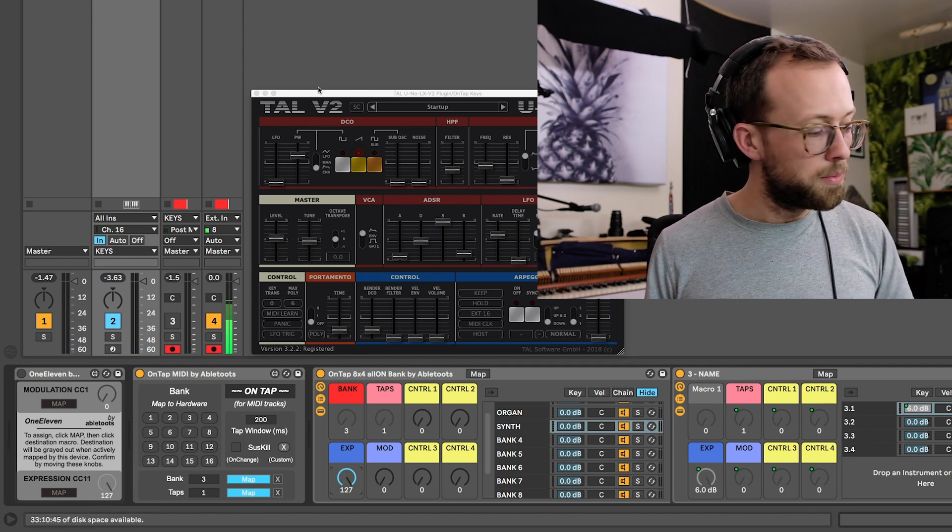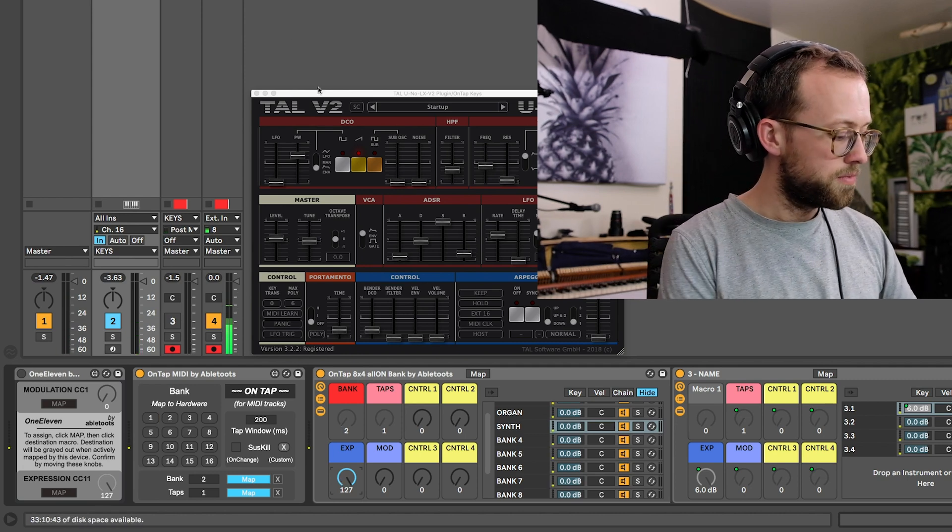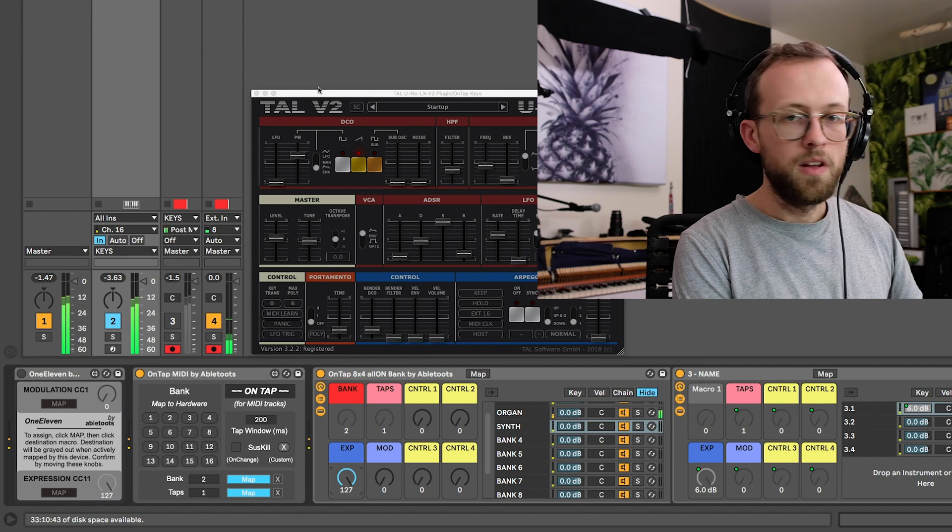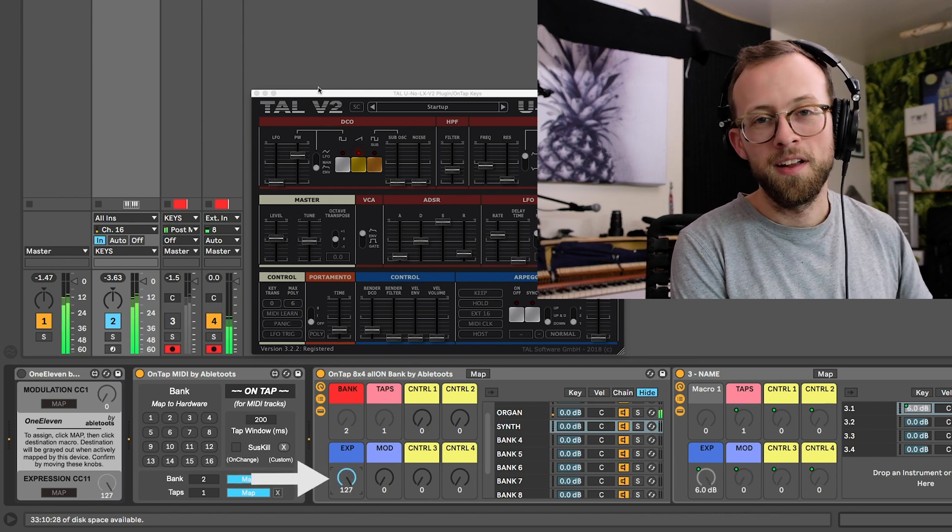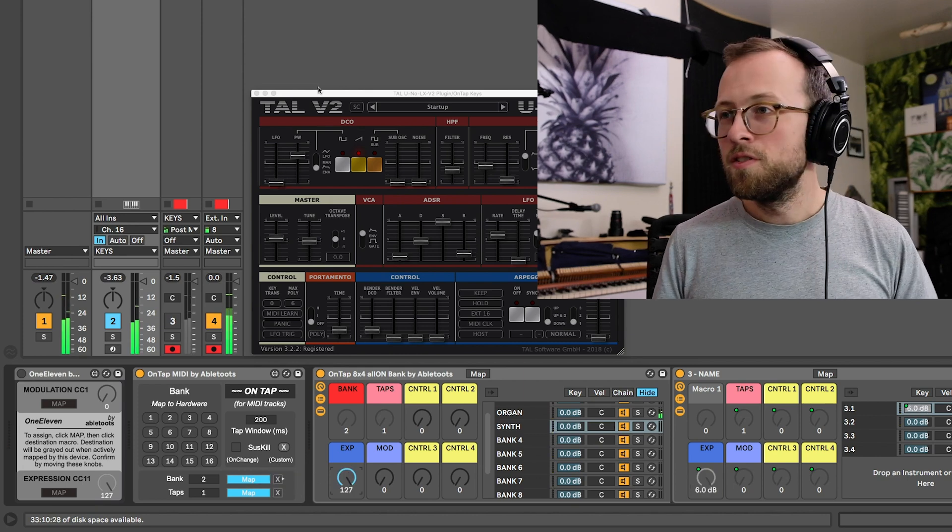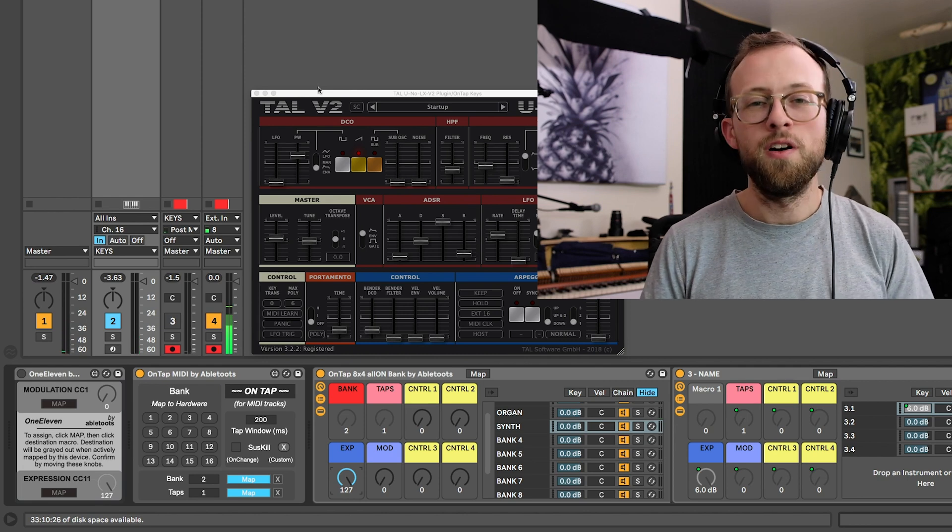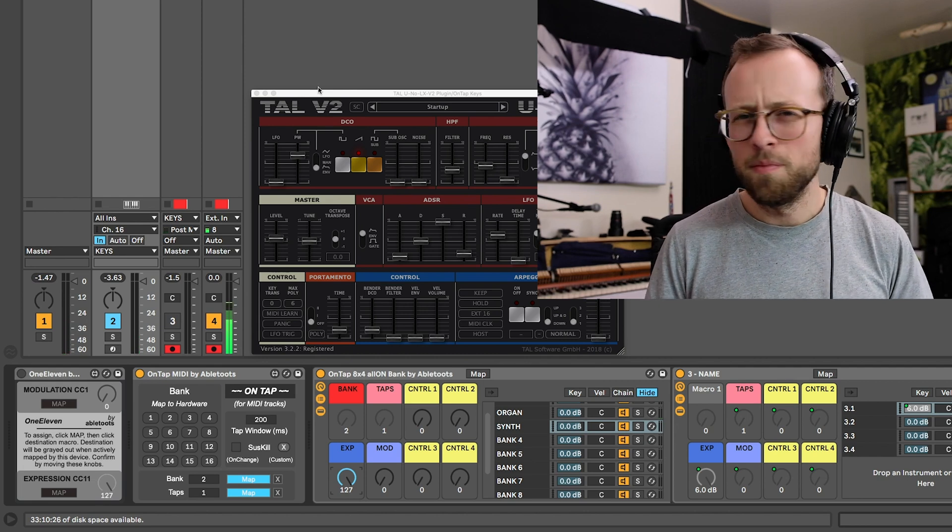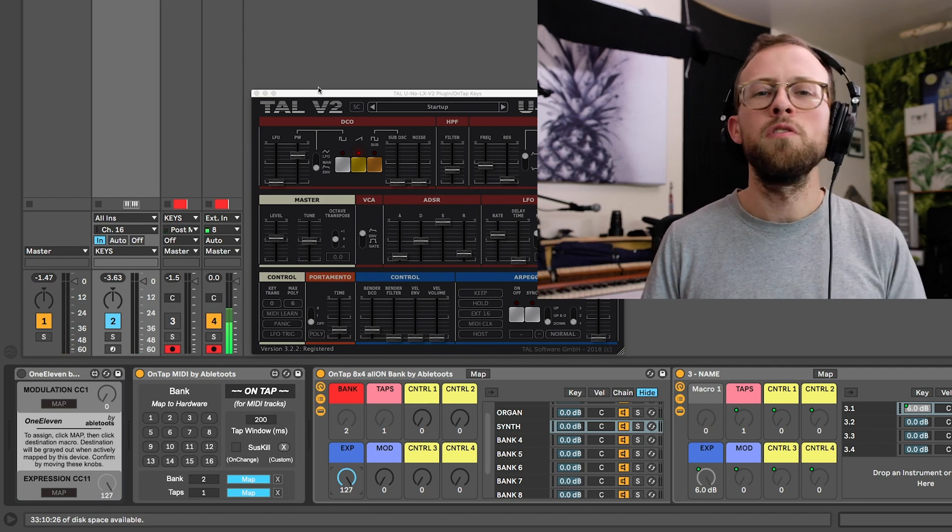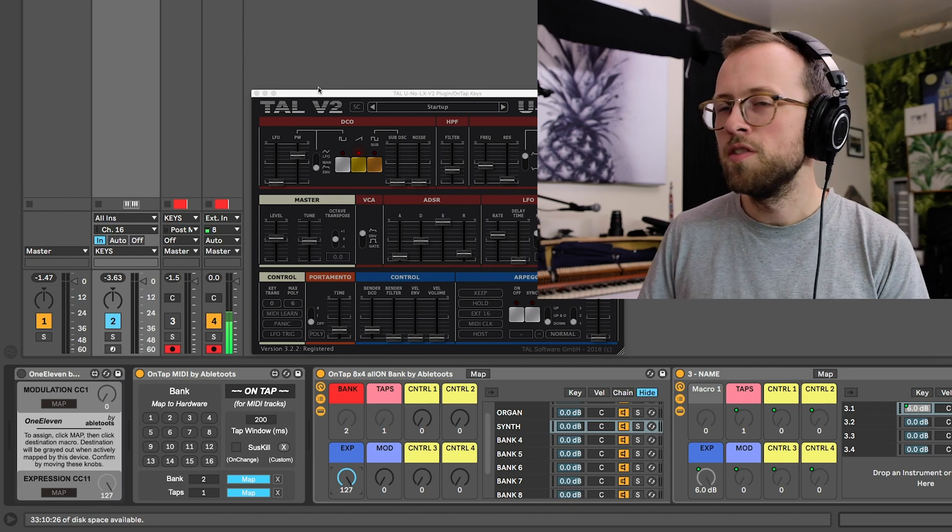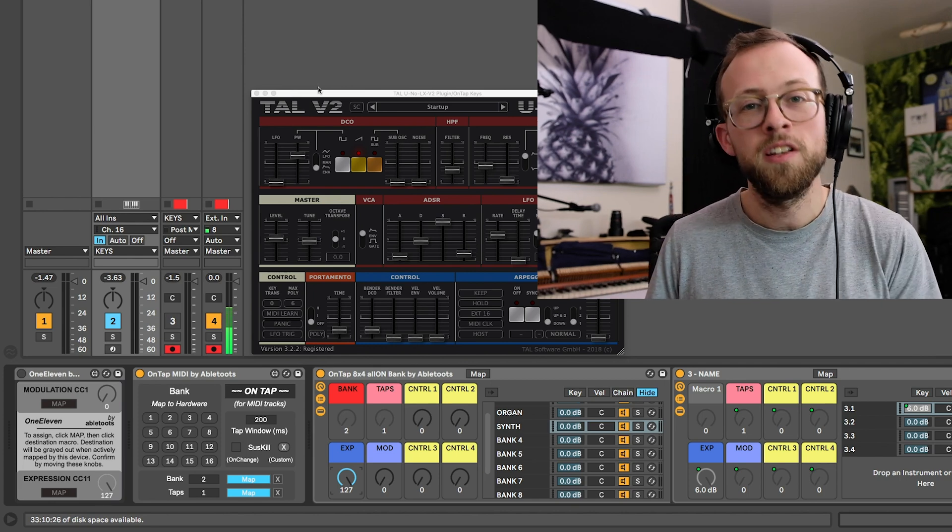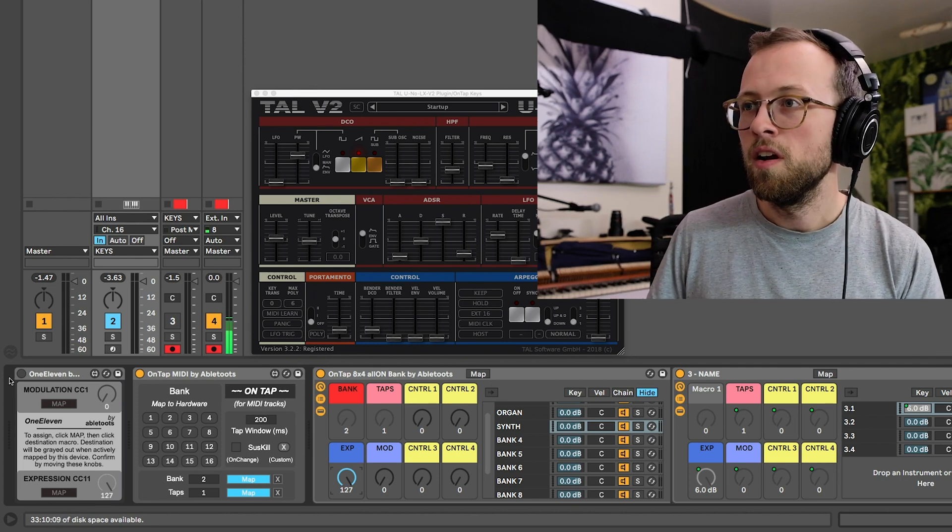But the problem now is if I go back to my organ patch, neither CC 1 or CC 11 are working. I use modulation and expression all the time, and especially the foot pedal, you can use it to control all sorts of fun stuff, but you don't want to lose the ability for it to pass through to the plugins that look for it.